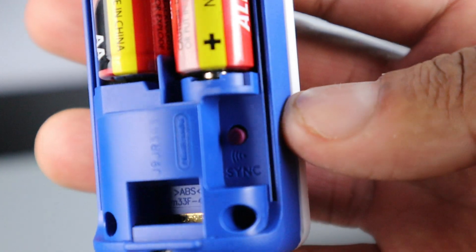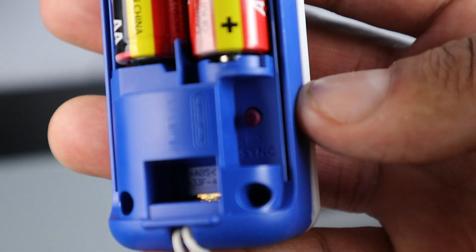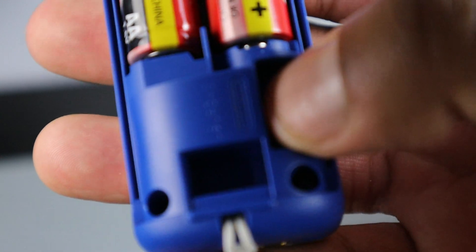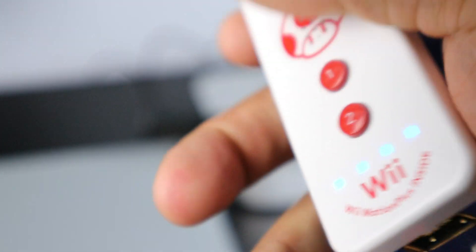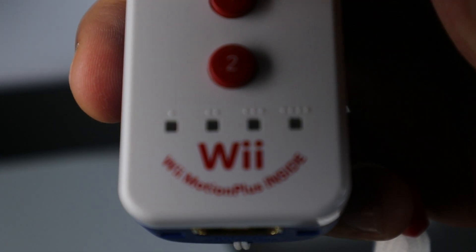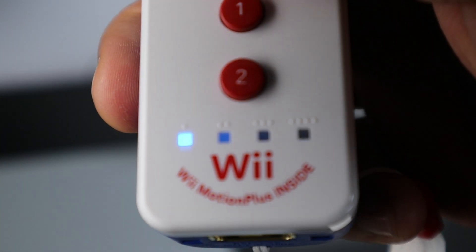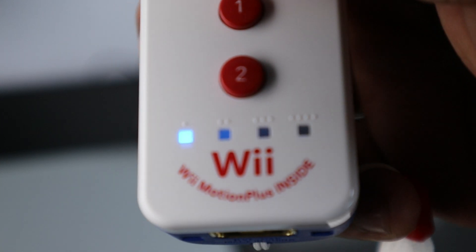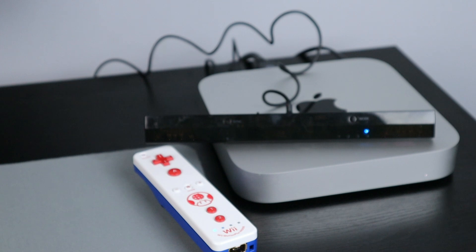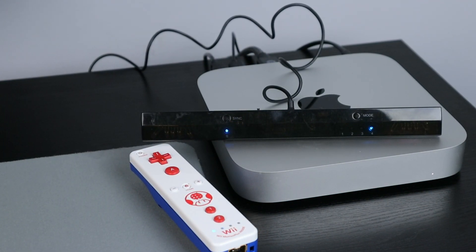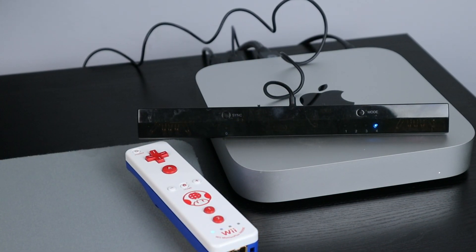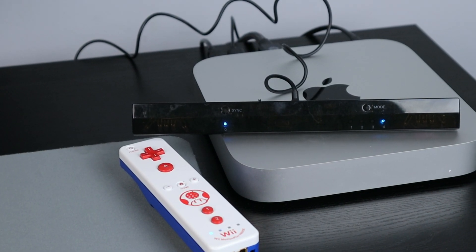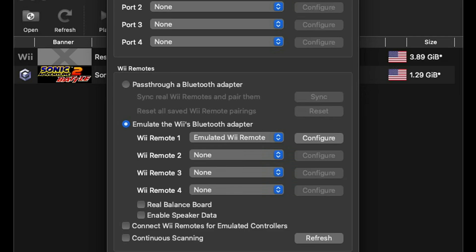Then grab your Wii remote, take the back off and you will find the sync button. Go ahead and press it and then your Wii remote will sync as player one.